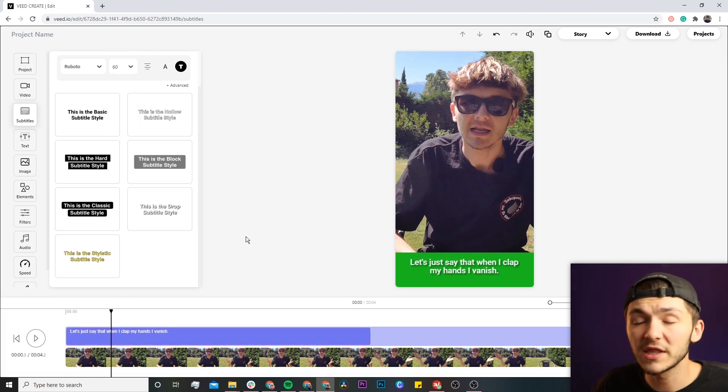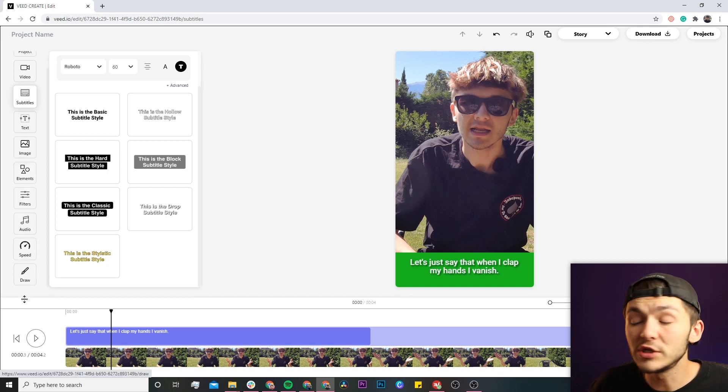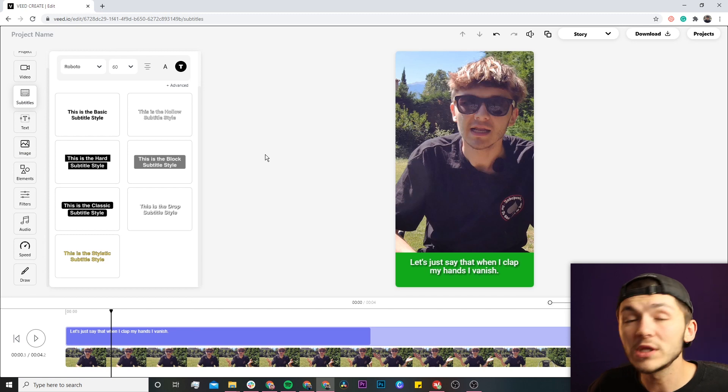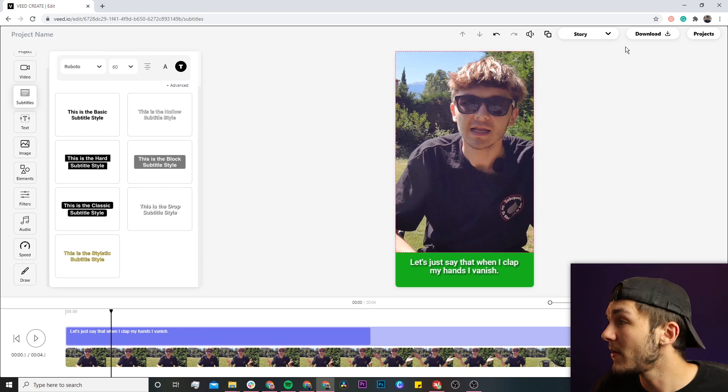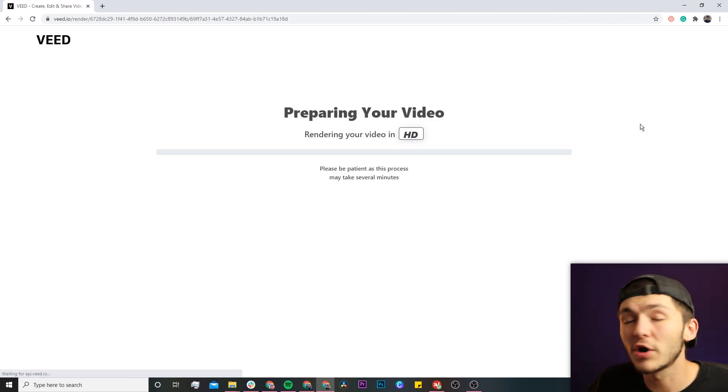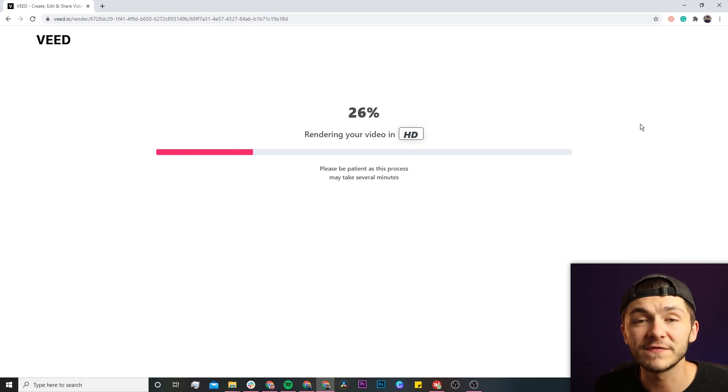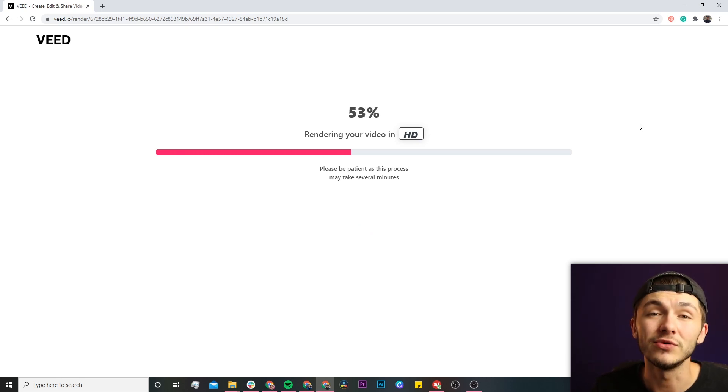You can also do other things such as add audio, add images, change the speed, or draw on the video. Once you're happy with your Instagram Reel, click on the download button in the top right. Veed will render your Instagram Reel and once it's finished, you can download it and post it to Instagram.